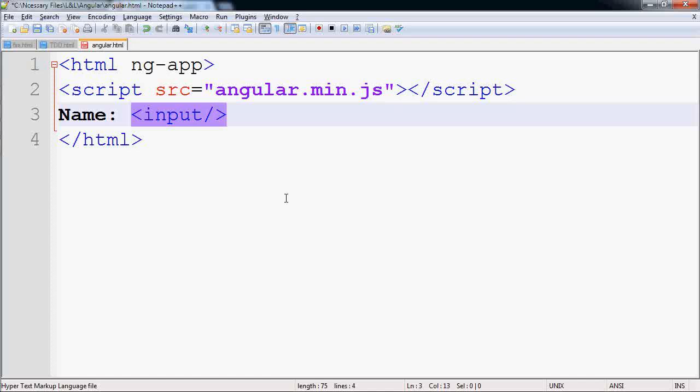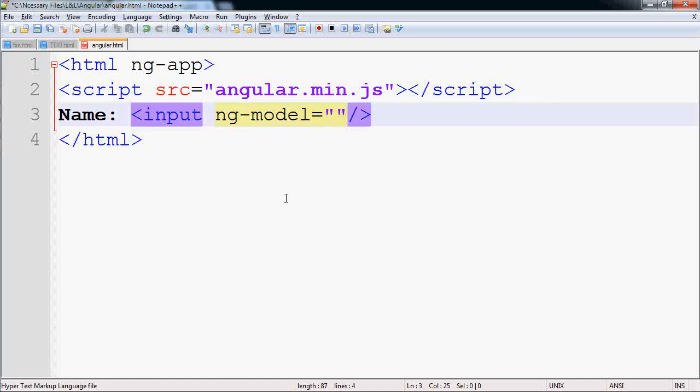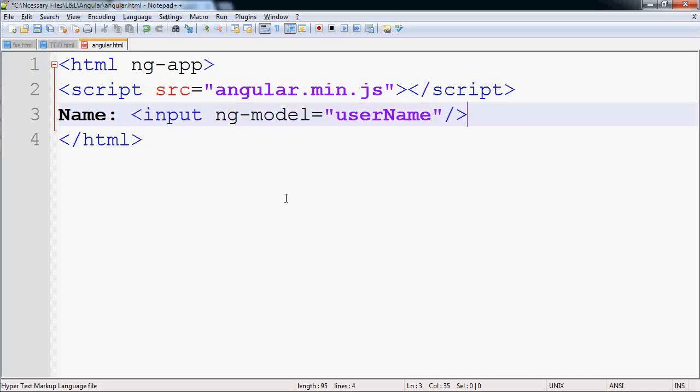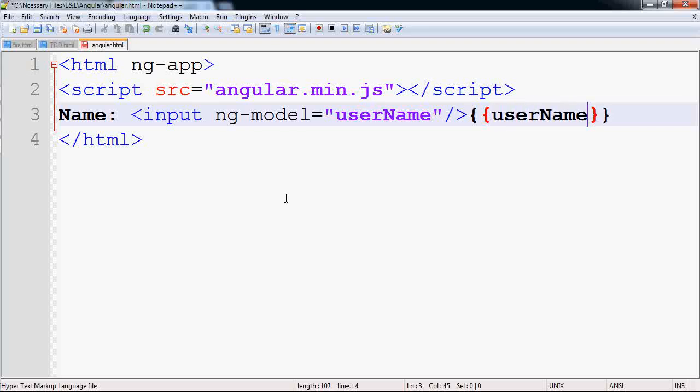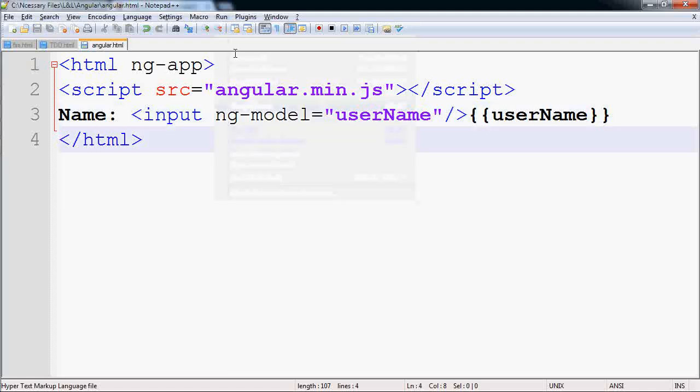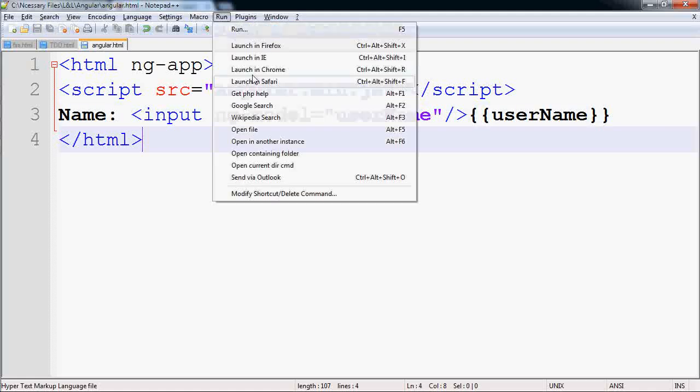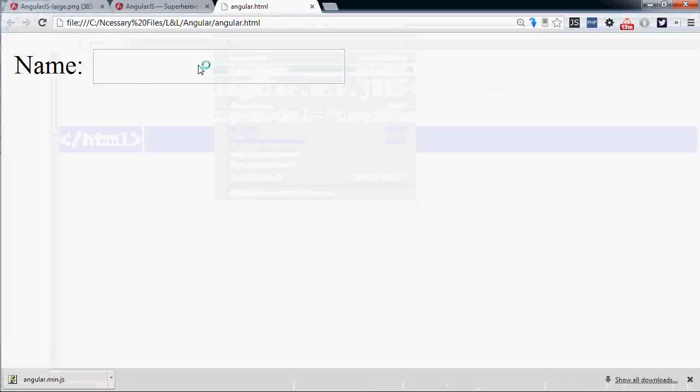Angular is MVC. The simplest model is ng-model. You can give it any name and I will give userName. To add a view to this model you need a template like Handlebars or Mustache and it will have the same name userName. If you save it and go to Chrome to run it, you see there is a text box.